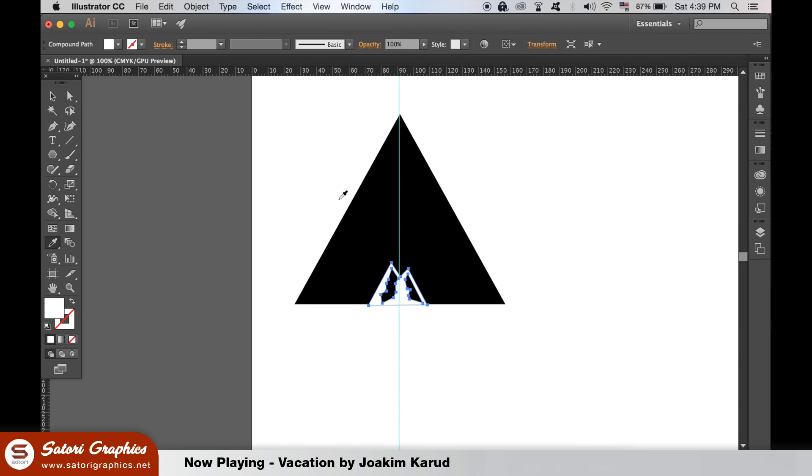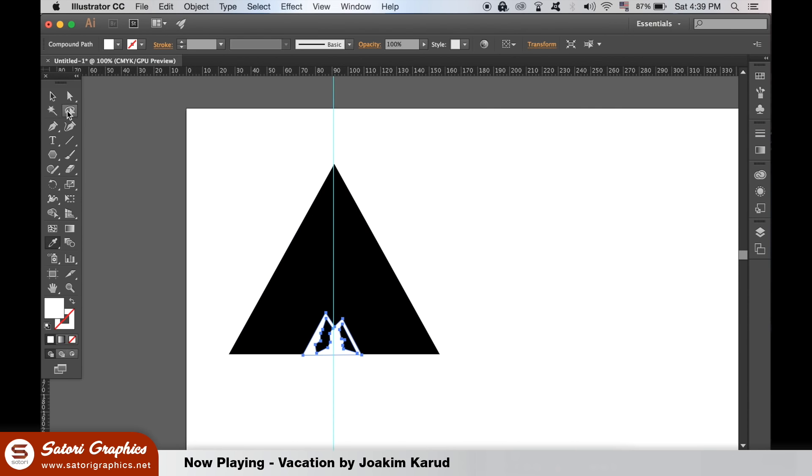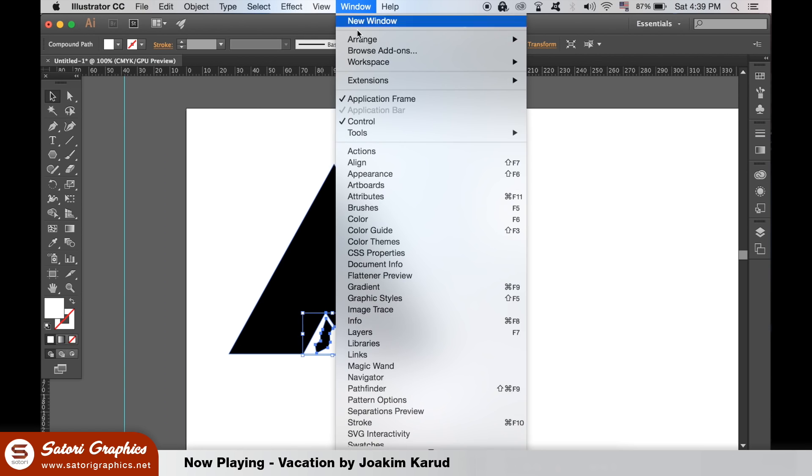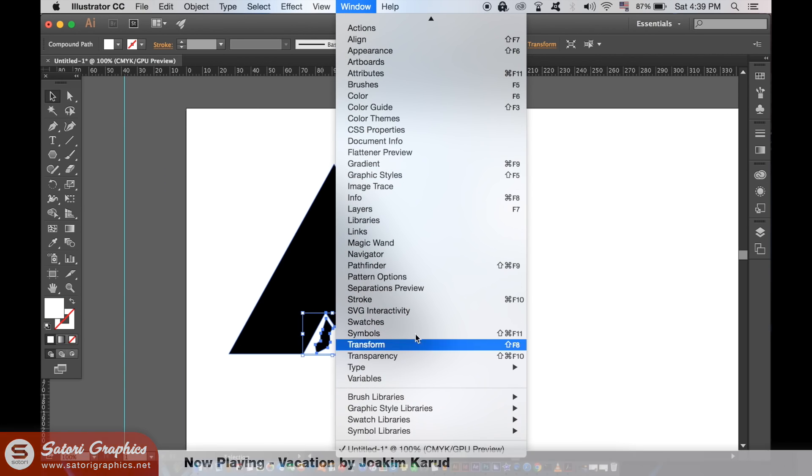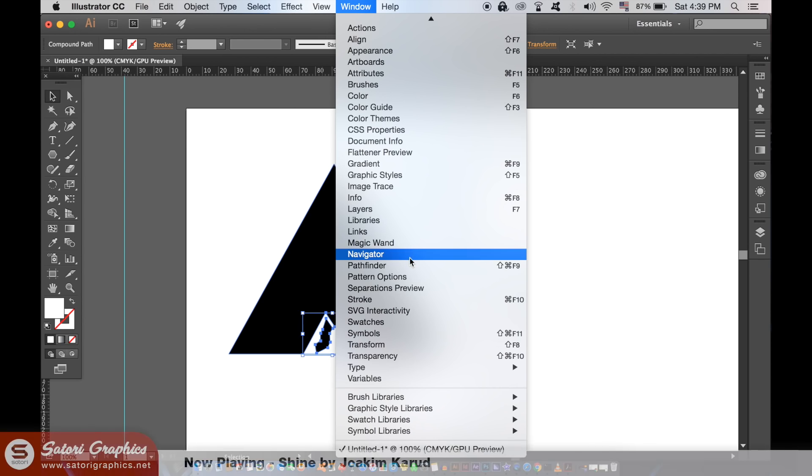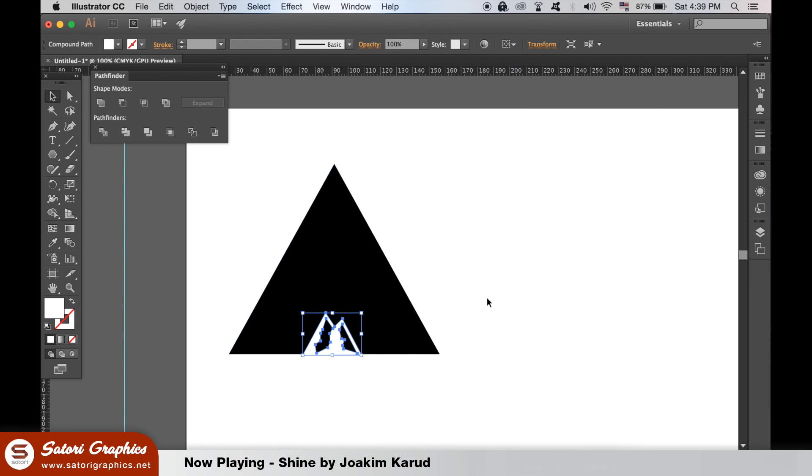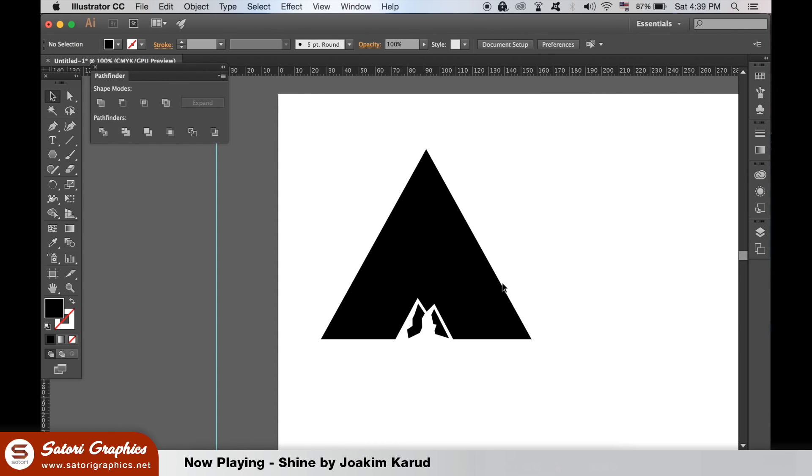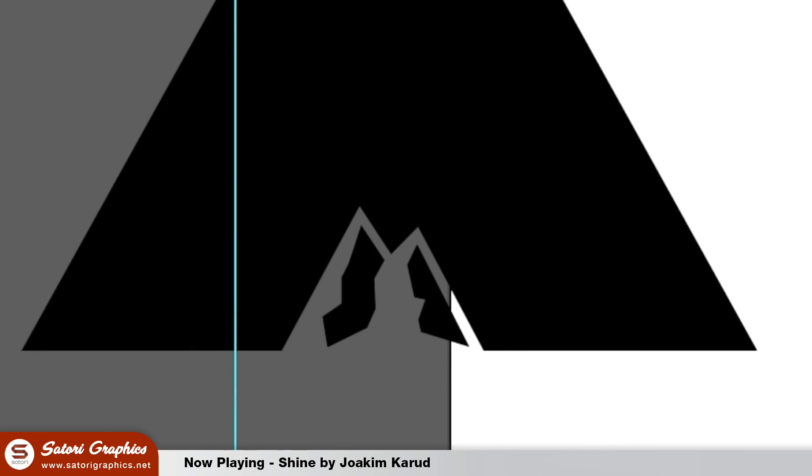Now to cut into the triangle we will again use the Pathfinder window, the minus front option. Hold down Shift to select both shapes as we did before. As you can see, the mountain is cut into the triangle of our logo design which is nearly complete.